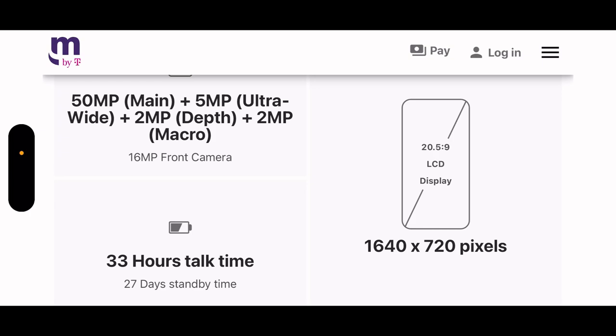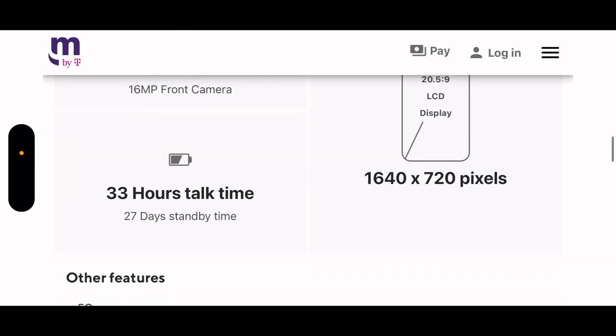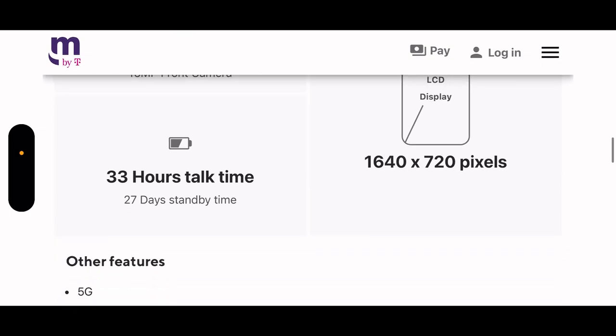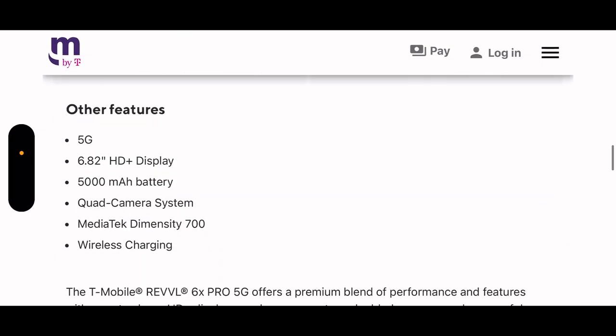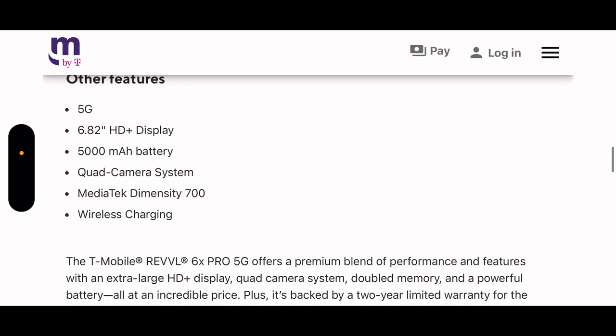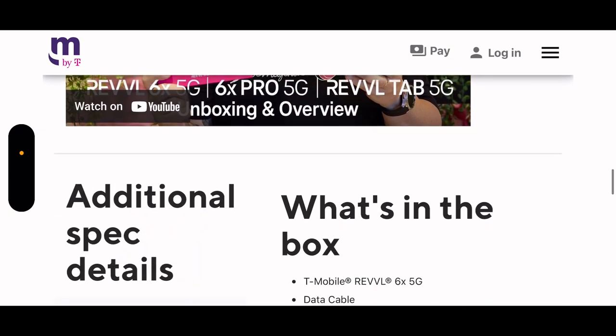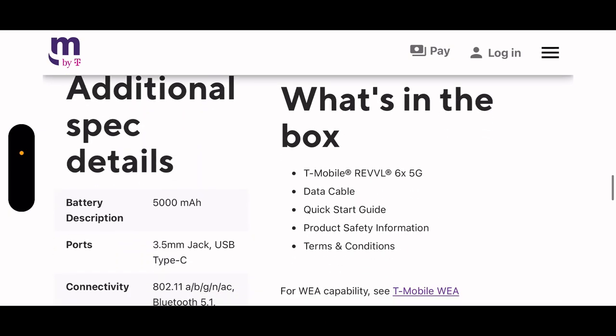It's a 720p screen. 33 hours talk time, 27 days standby time. 5G, 6.8 inch HD plus display, 5000 milliamp battery, quad camera system, MediaTek Dimensity 700. It supports wireless charging, that's what's up.